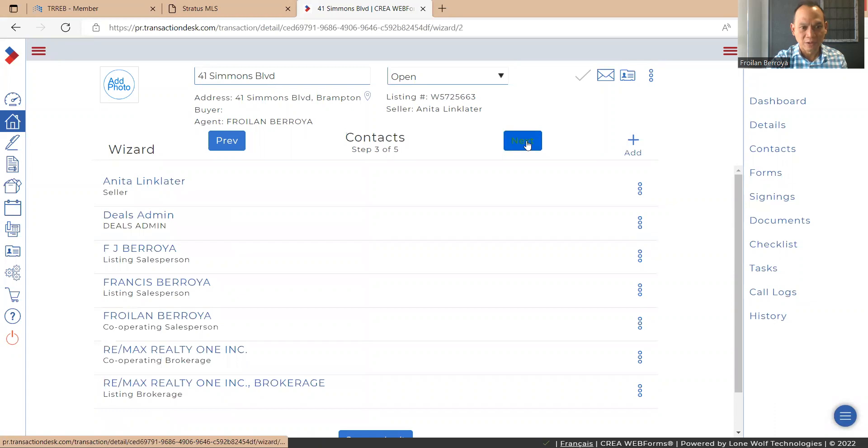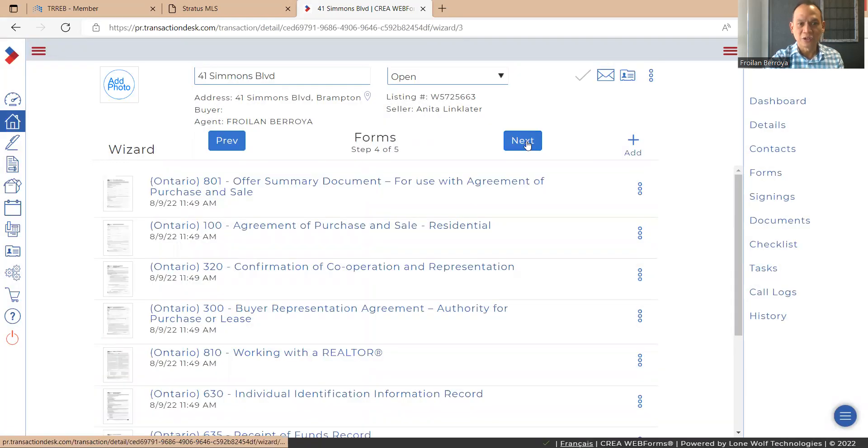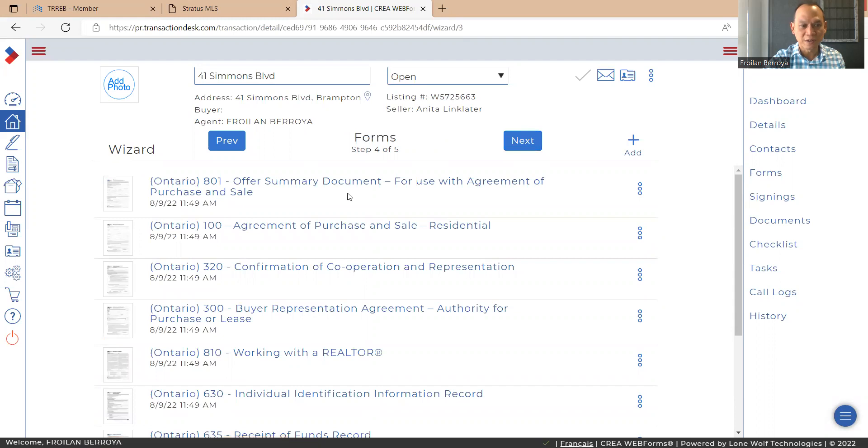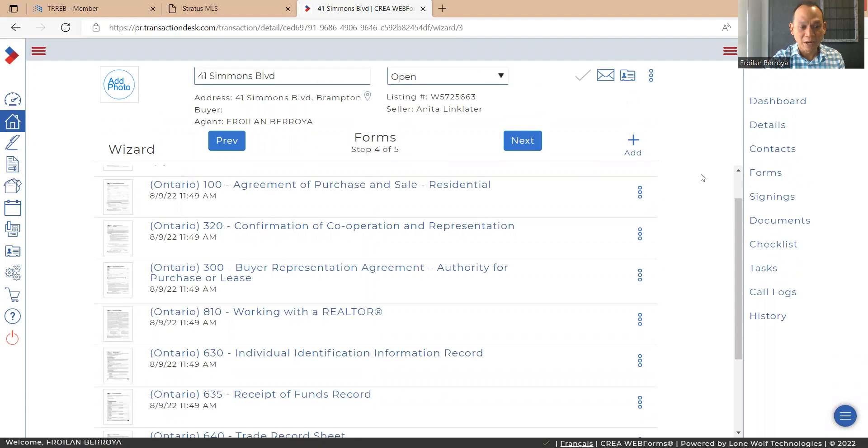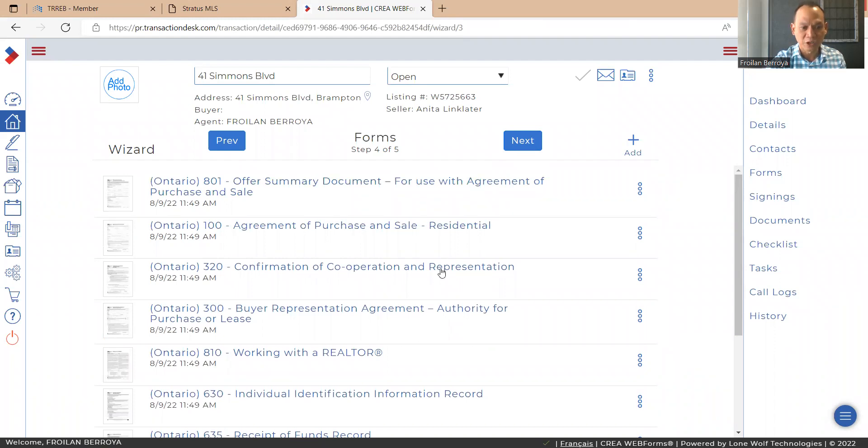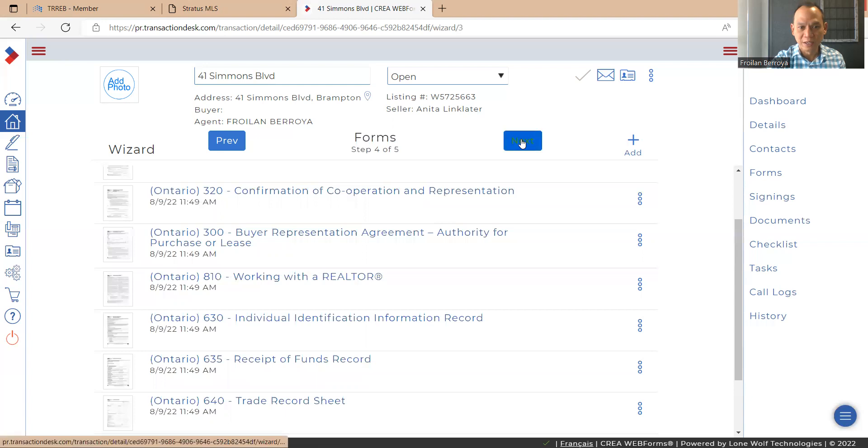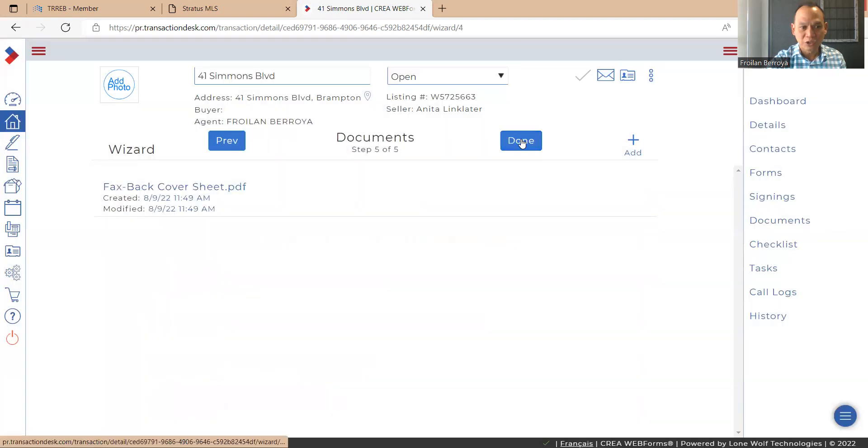Contact number three, step three, hit. And as you can see, this is the critical part. If you see the forms, everything here that you need is already ready for you. And this is the forms that we have to submit for the office. The offer summary form, APS, confirmation of cooperation, buyer representation, working with realtor, Fintrac, receipt of funds record, and finally the trade records sheet. So I would just hit next.